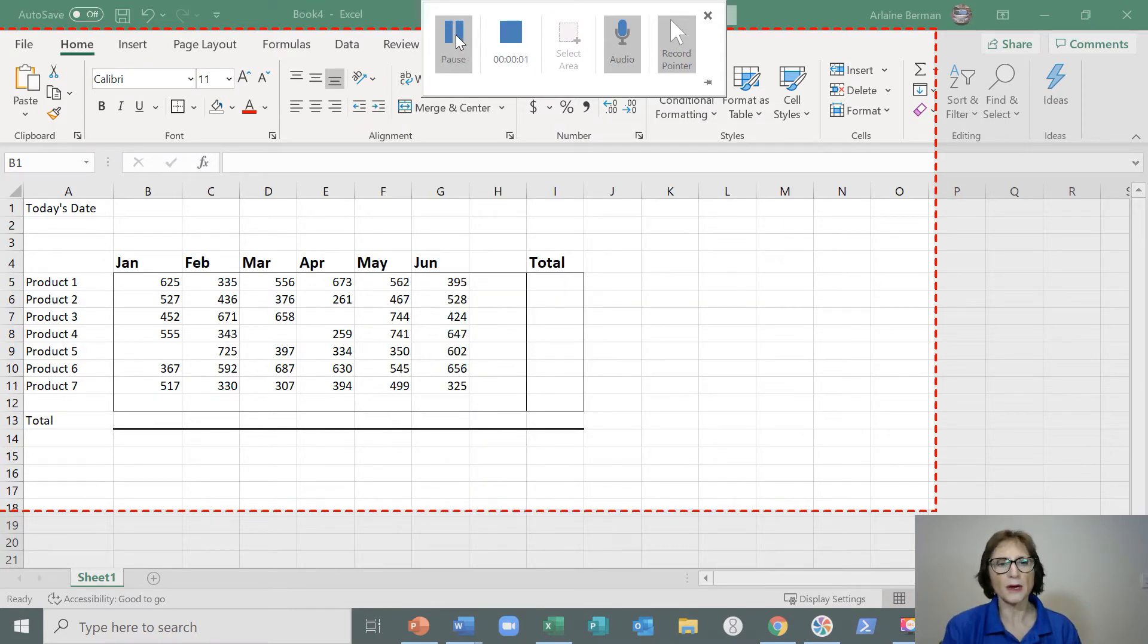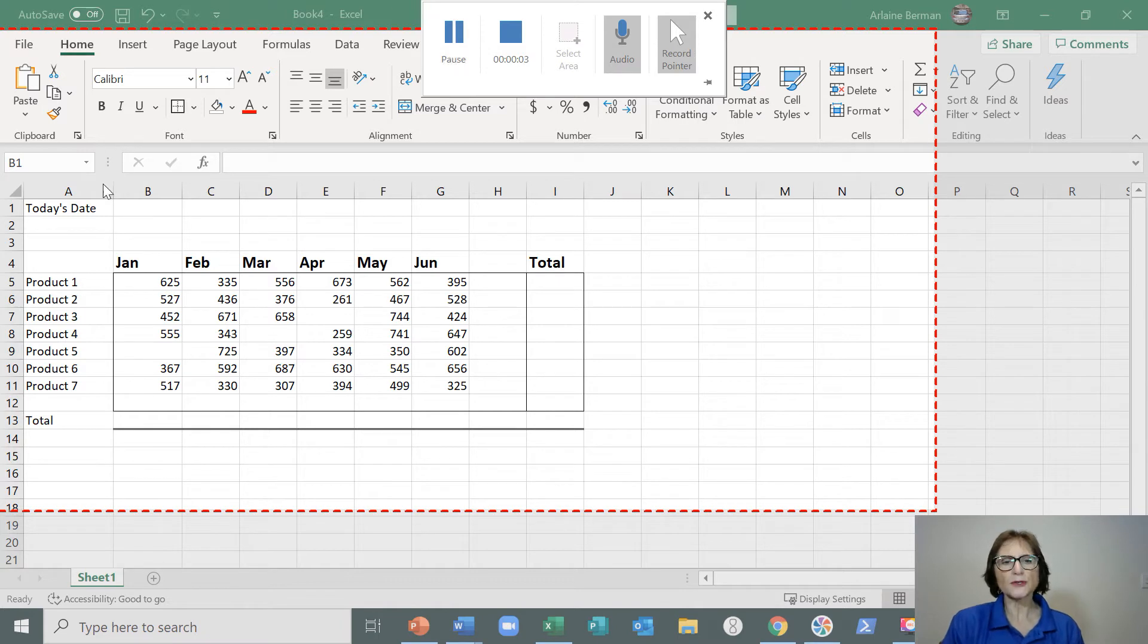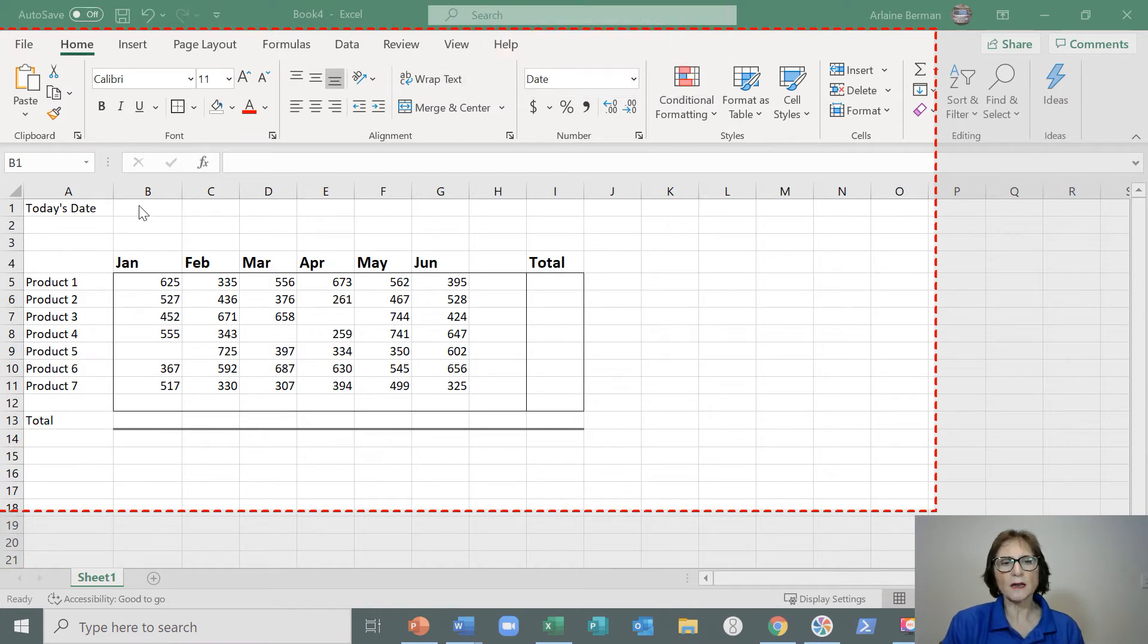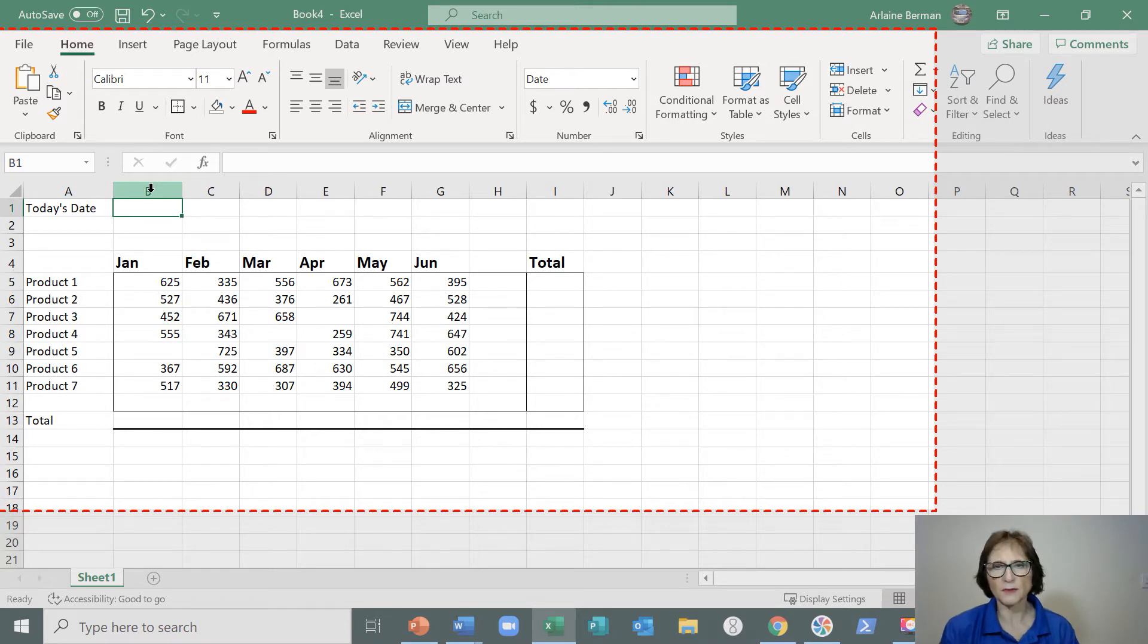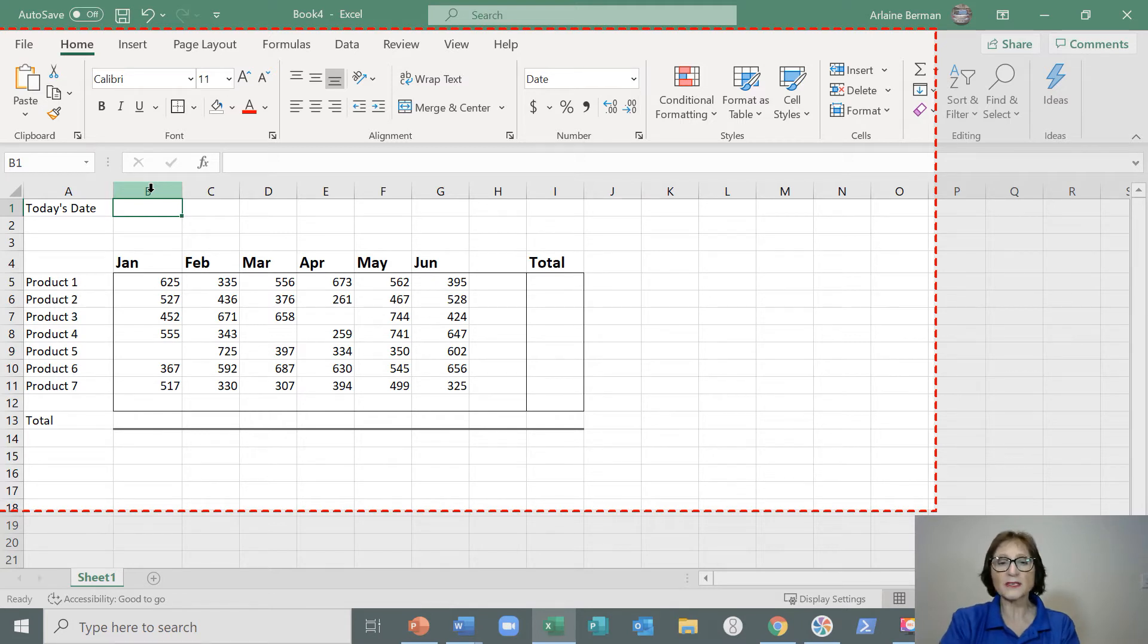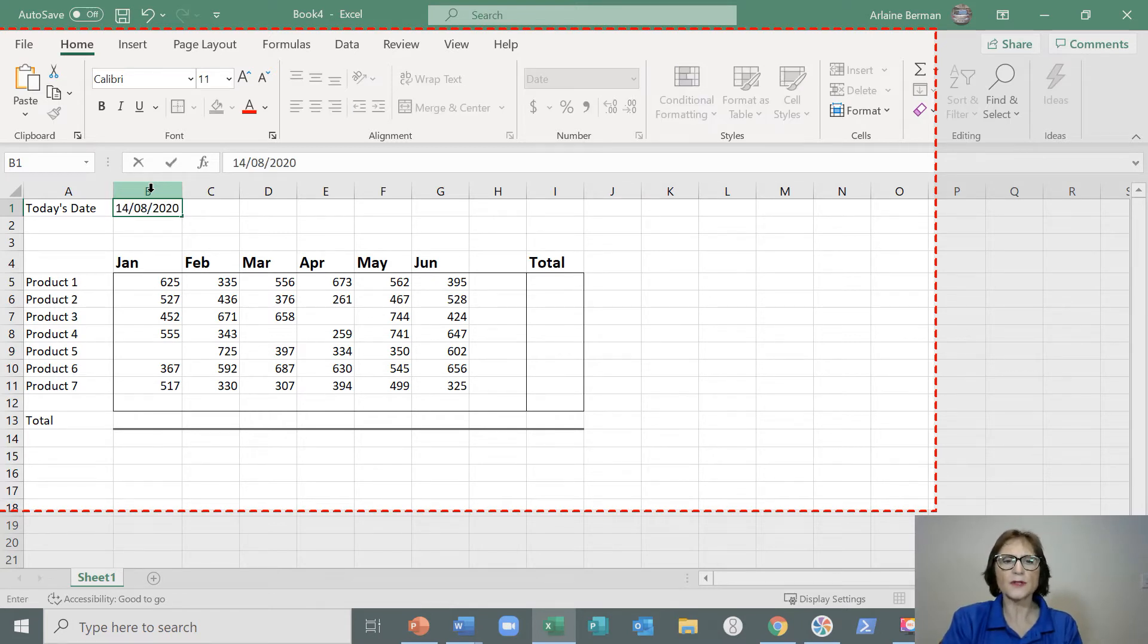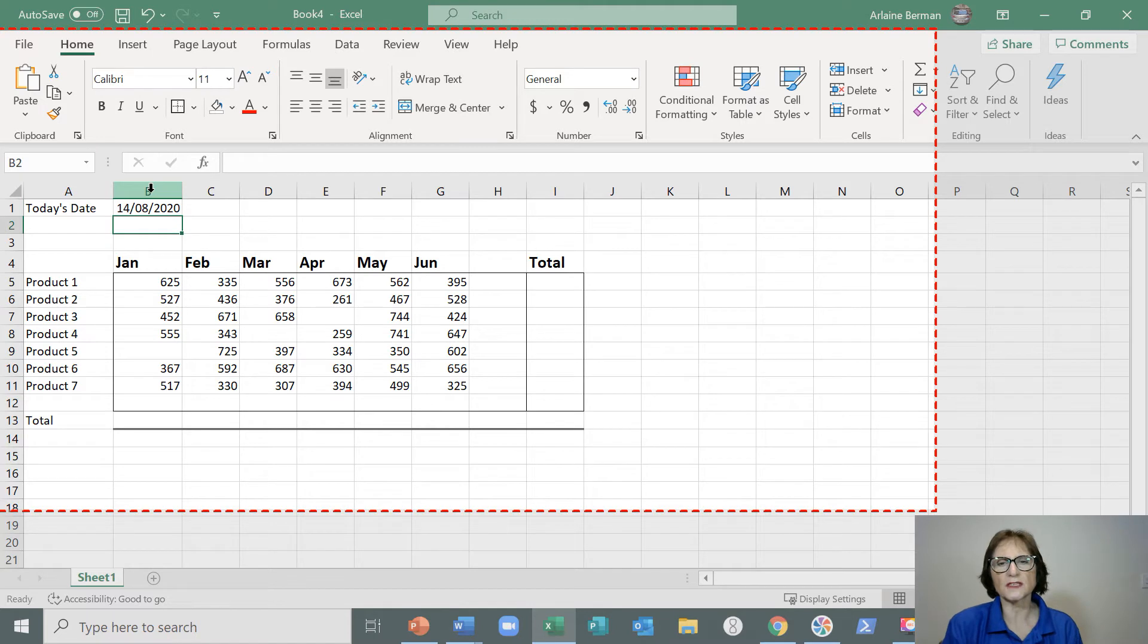And we are recording. Today in Excel I'm going to pop in today's date into the cell over here. In order to do that without typing the date or having to remember what the day is, I'm going to hold the Ctrl key and press my semicolon. That will then drop the date in on whichever cell you happen to be on.